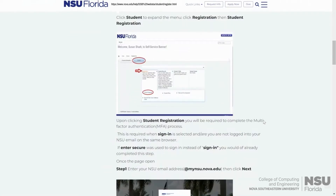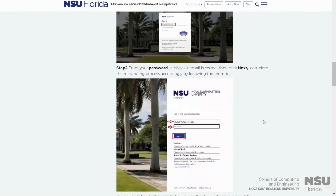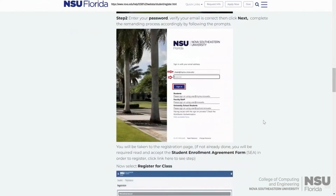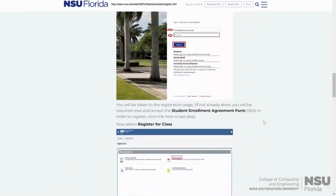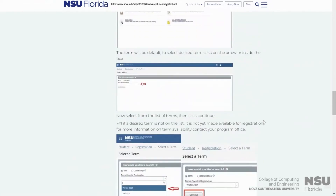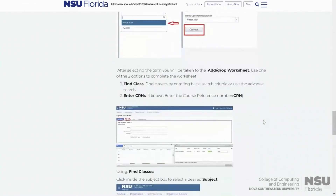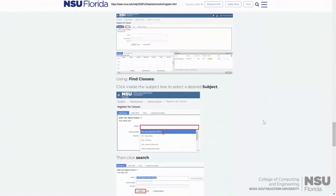The website will show you how to log into SharkLink, choose your academics, say that you would like to register, add or drop your course, select a term, and complete the SEA.